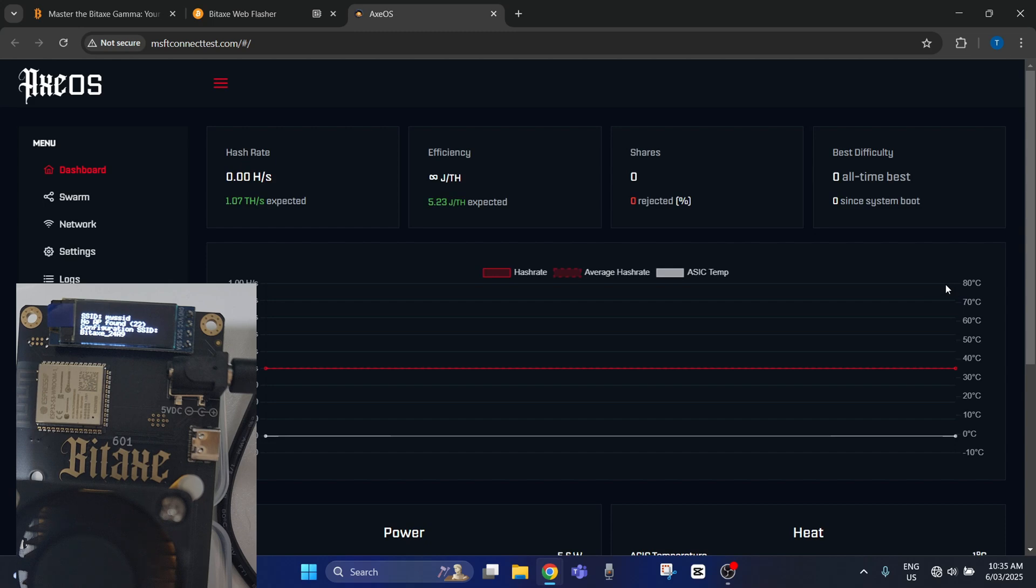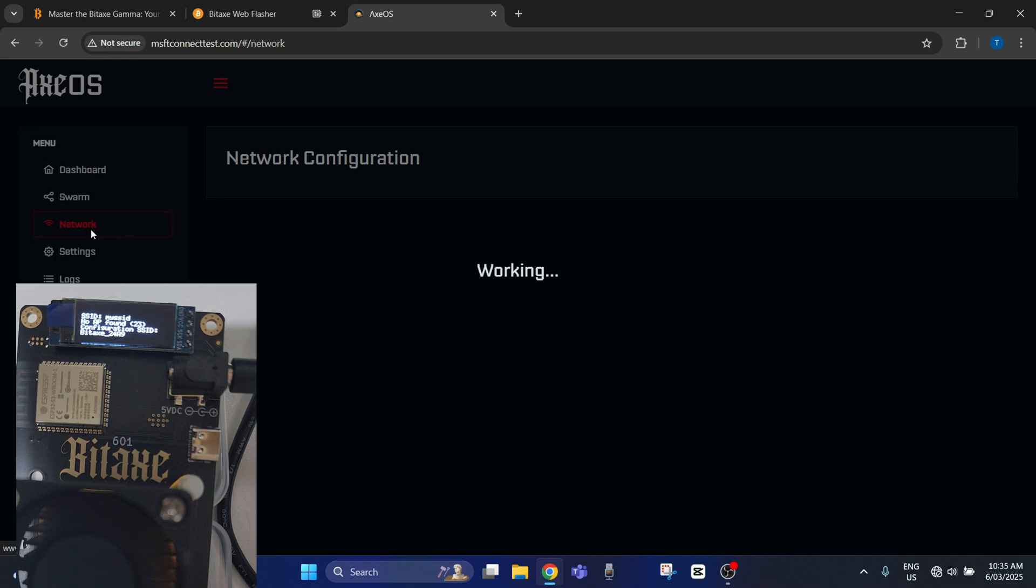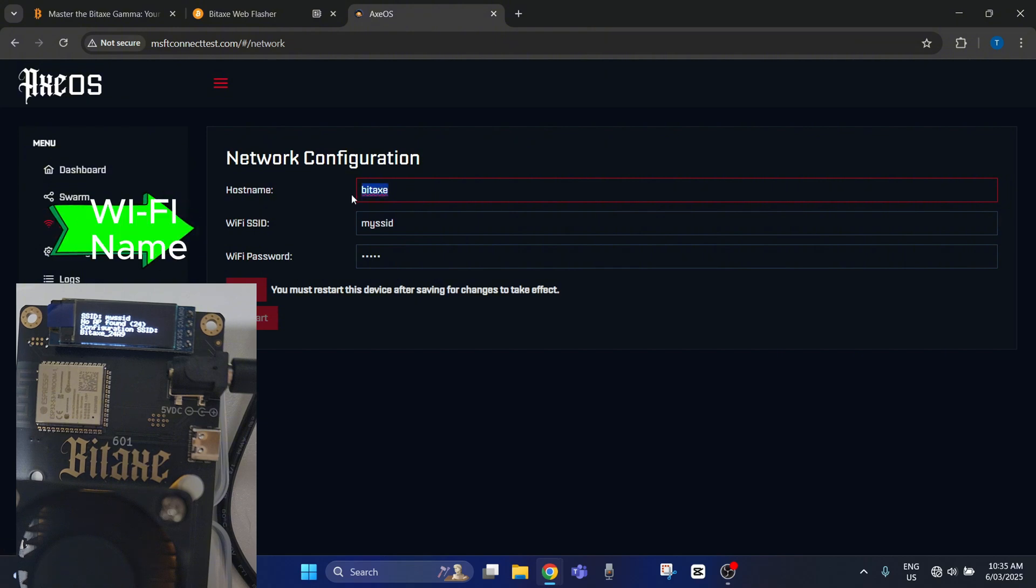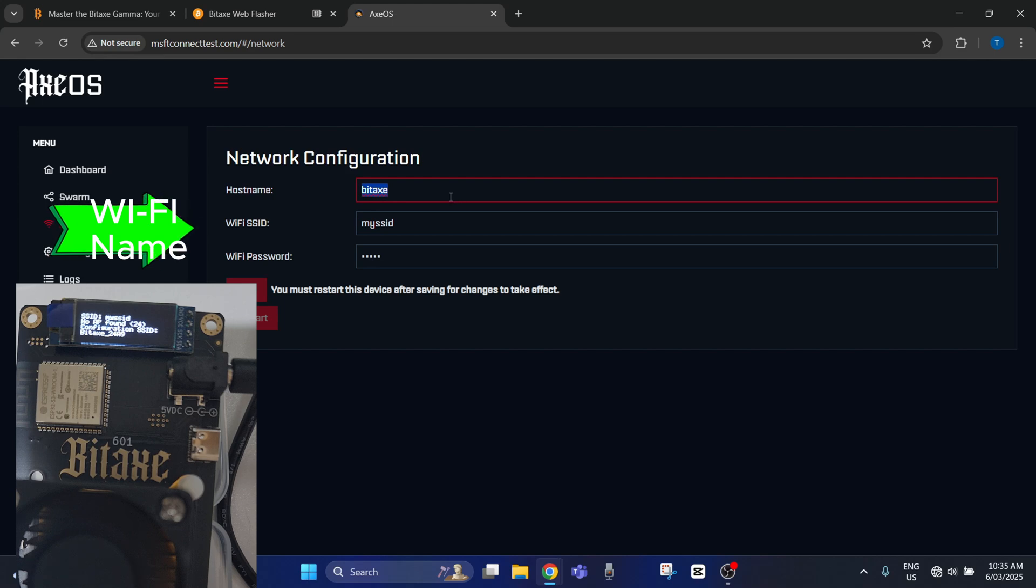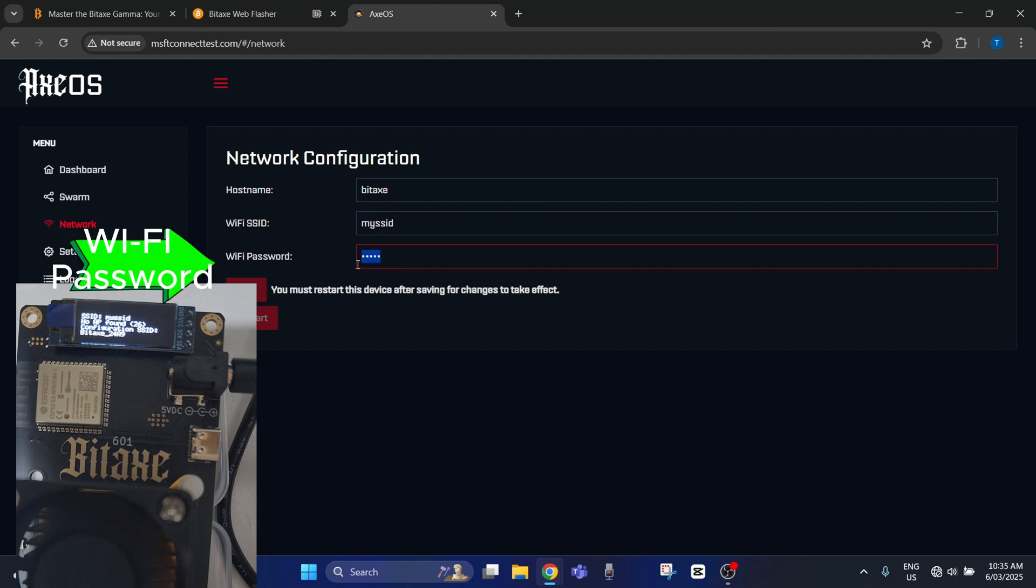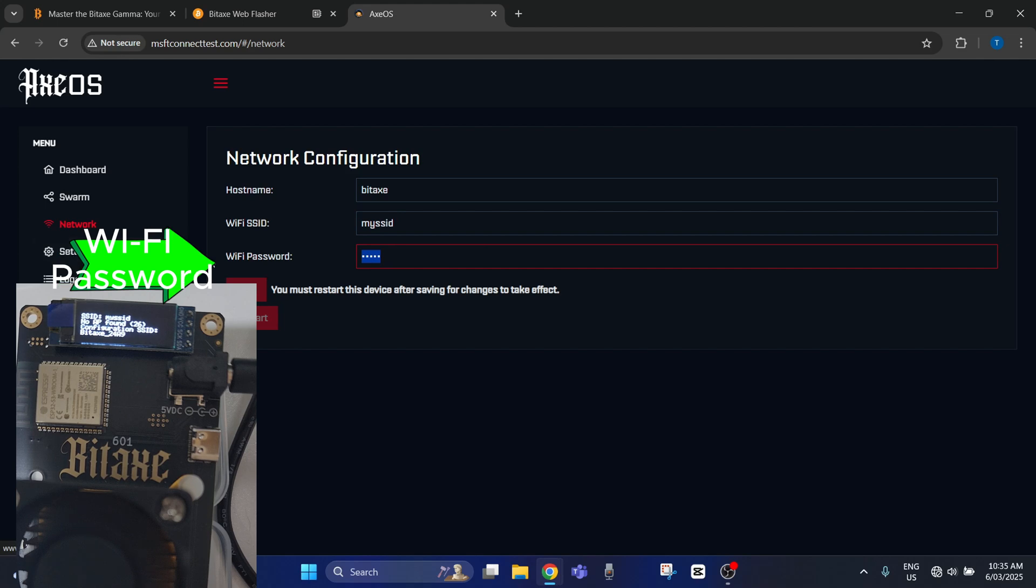So now that we're all loaded, what you need to do is go to your network and type in your network configuration. So this is your Wi-Fi name. It has to be exactly what you see coming out of your modem. And then the Wi-Fi password will go here. And then what you need to do is save that and go to settings.